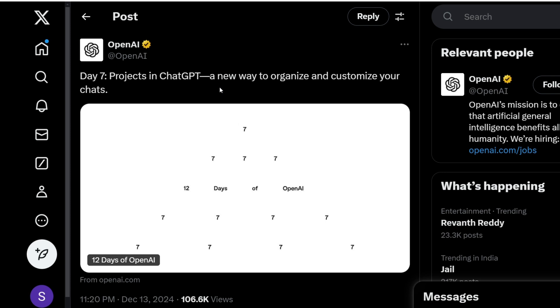So this is day 7 of OpenAI's update and today they have launched a new feature in ChatGPT called Projects which helps us to organize our chats as well as files and instructions in a singular folder.